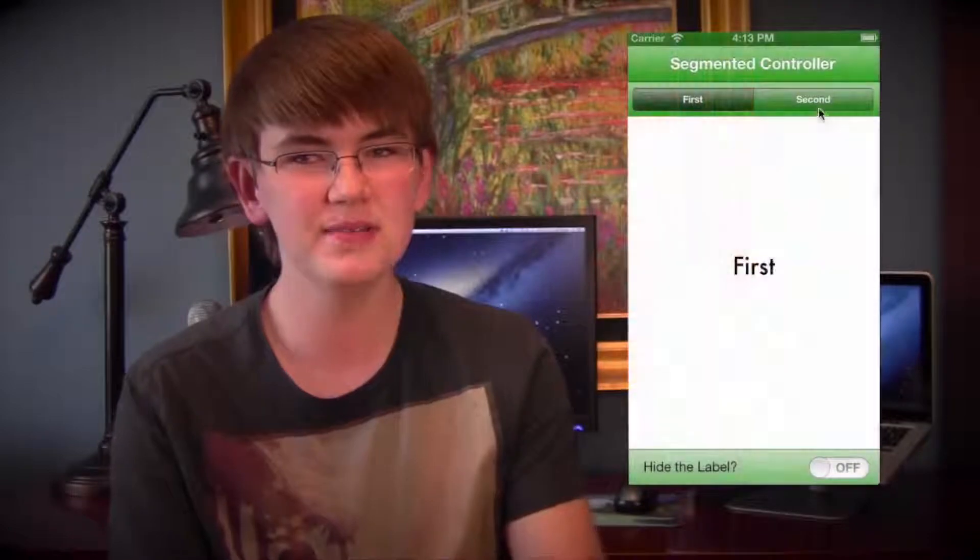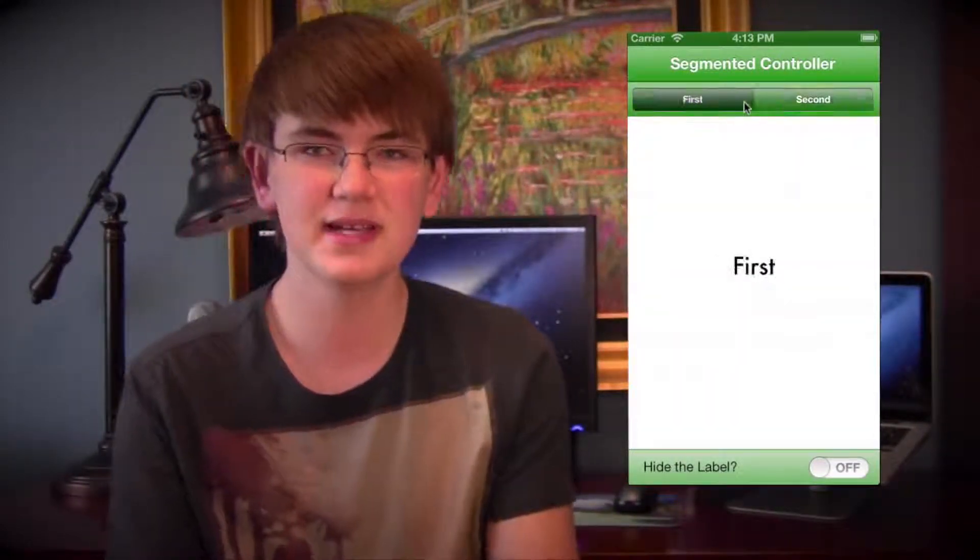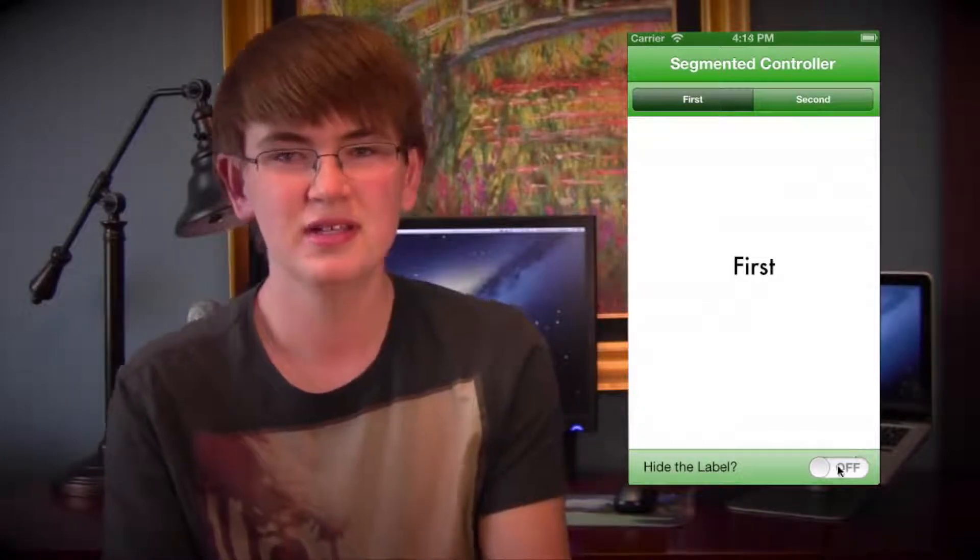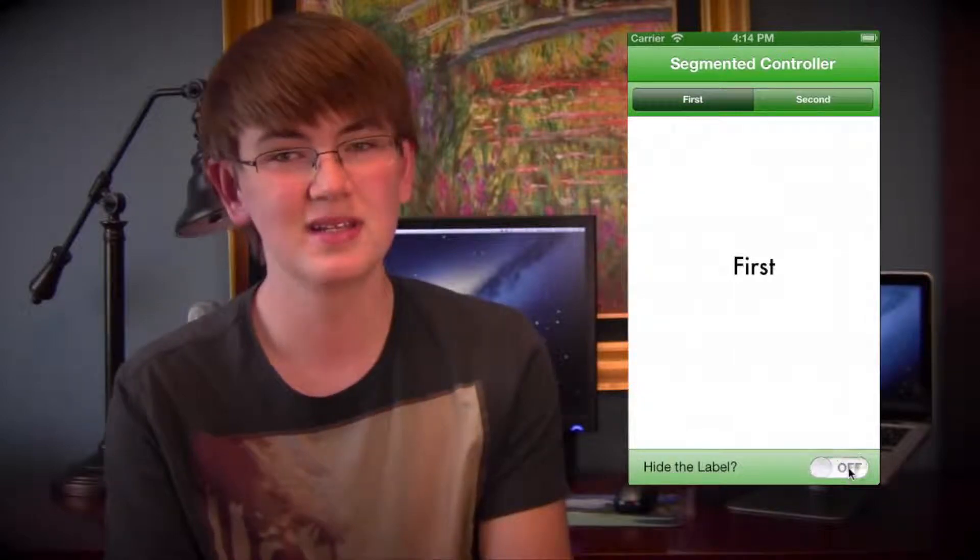Before we actually dive into Xcode, let me just show you what this app will do. On the main home page it will have a segmented control, and from there we can use that segmented control to switch texts and labels. We can also have a switch that can hide or show the label. These are actually very helpful tools that we can incorporate into other applications.